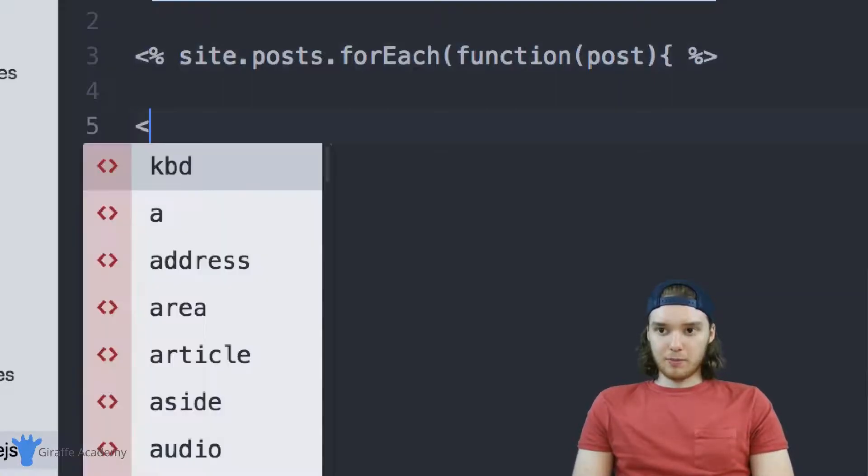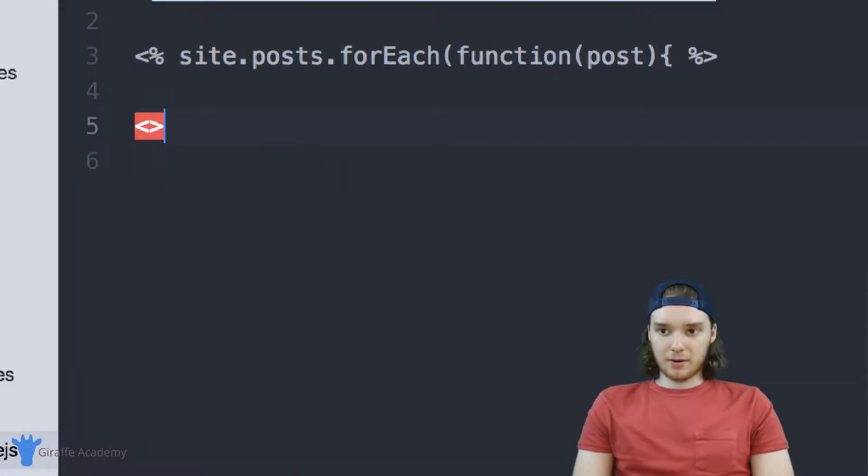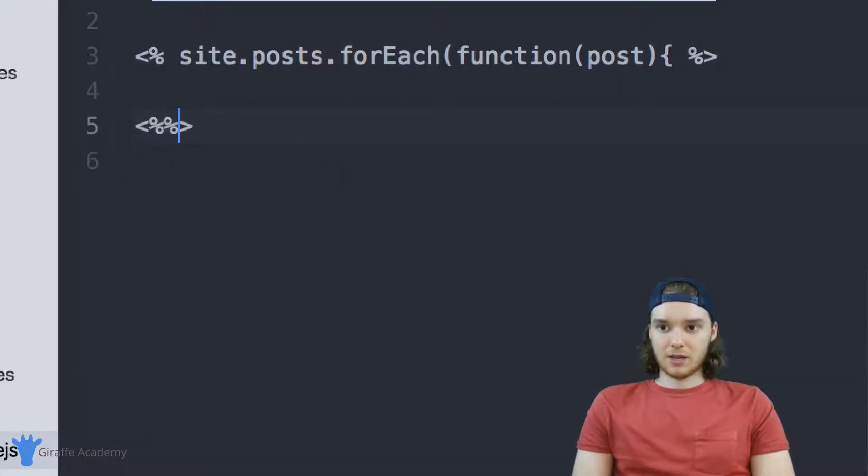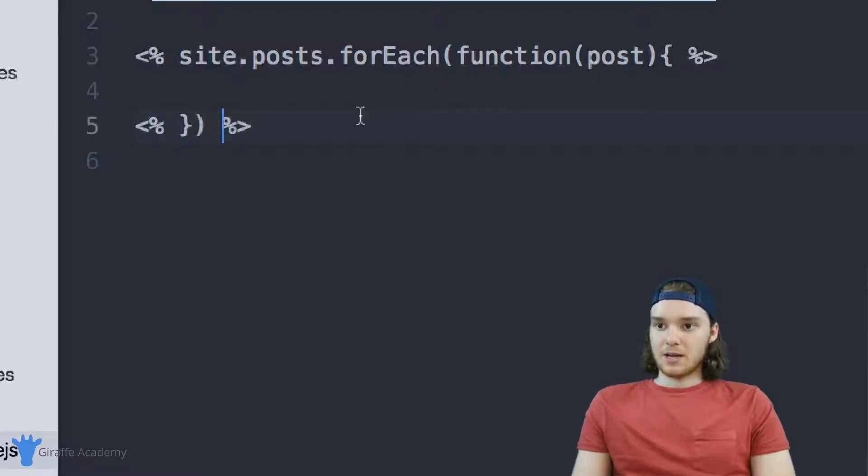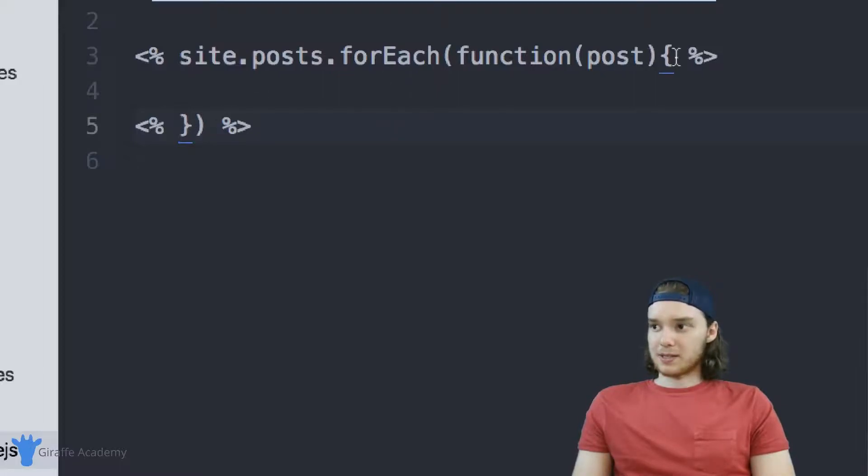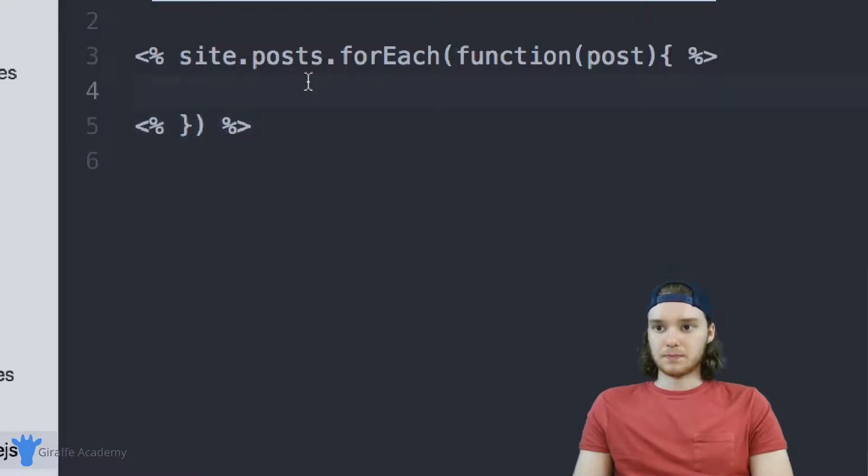To finish off the for loop, come down and end it off. I'm going to end this curly bracket and this parentheses. This curly bracket corresponds to this one up here and this parentheses corresponds to this one up here.